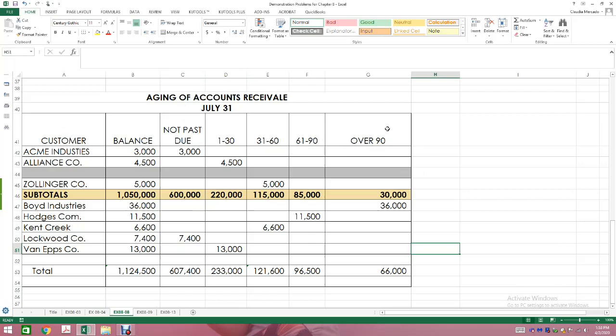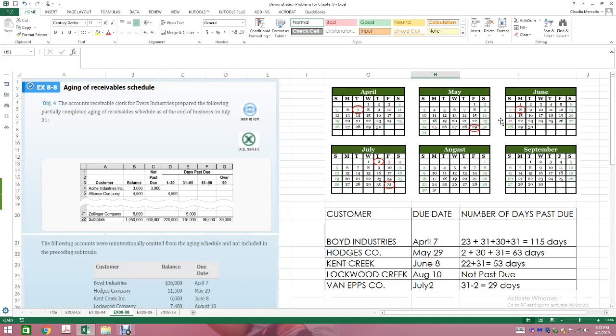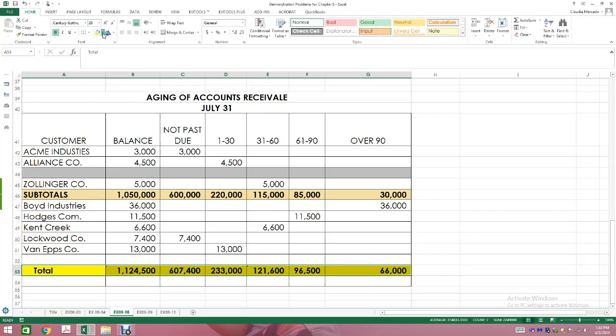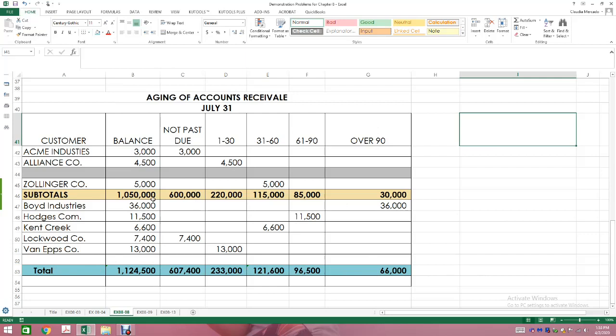Management can then make a decision: do I need to write off these balances? Those $66,000 sitting in my books over 90 days — management needs to decide what to do. First, figure out days past due; work off a calendar. Second, complete the aging report from your subtotal down, adding the accounts you forgot, then run a new total — the amount pending to be collected broken down by past due dates.